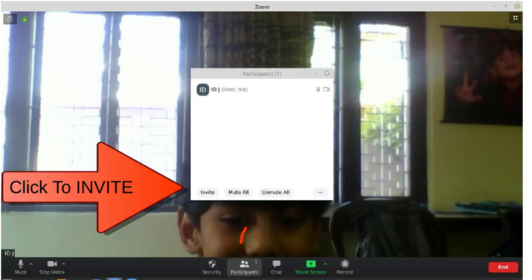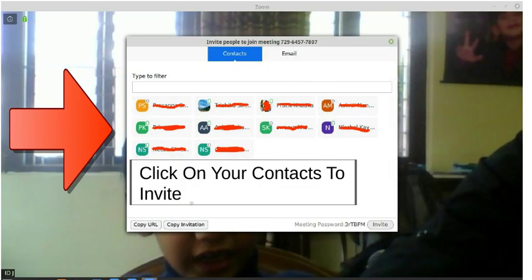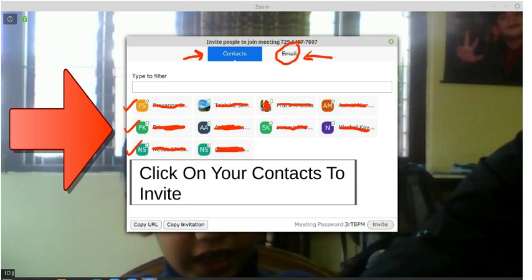Click 'participants' and you'll see the invite button. Once you click the invite button, you'll be able to see all your contacts. You have a contacts tab and an email tab. In case you only have the email ID of your students or guests, you use the email option — a window will be prompted and you'll be able to send the meeting password automatically. I prefer the contacts method: collect all the contacts and click on them to select.